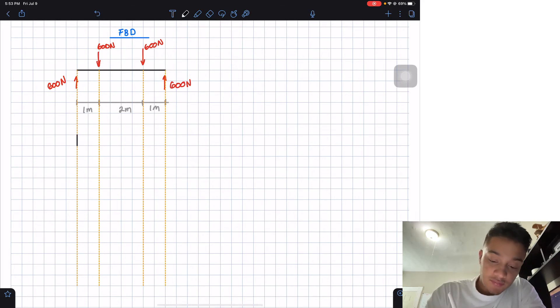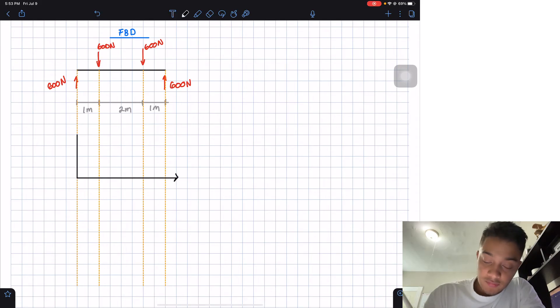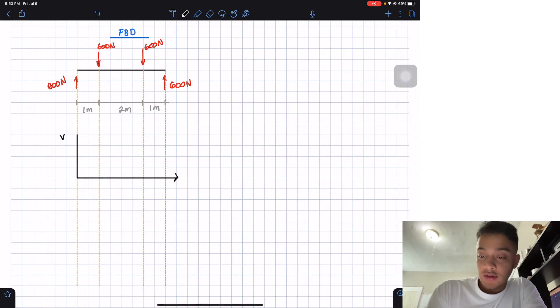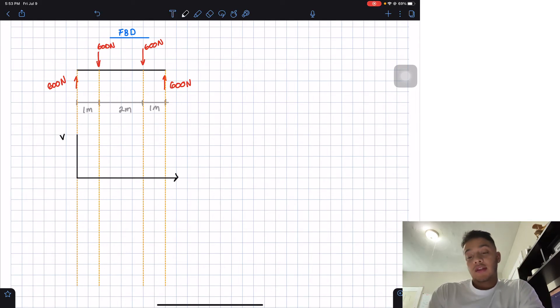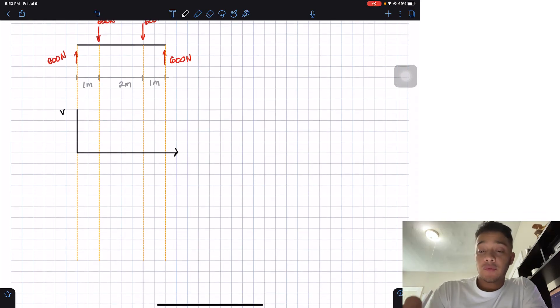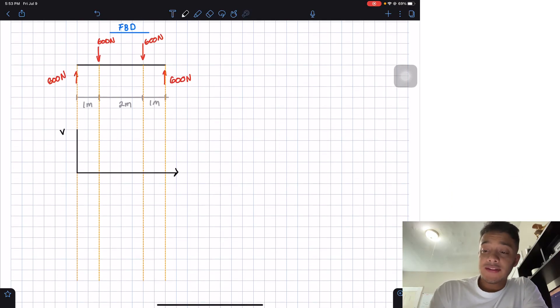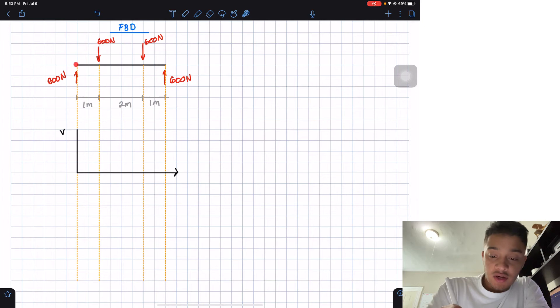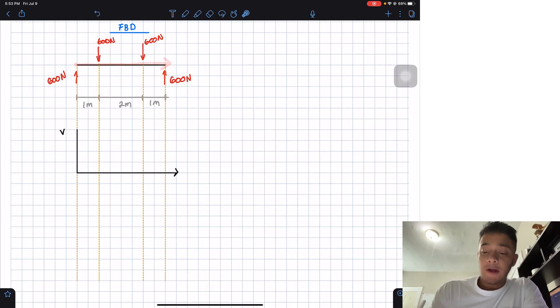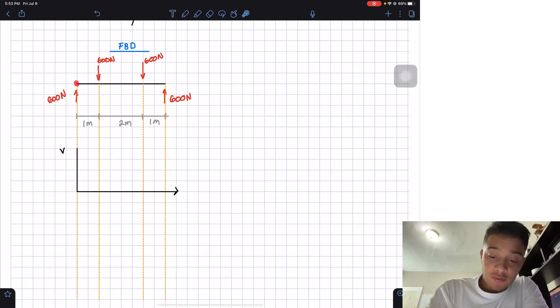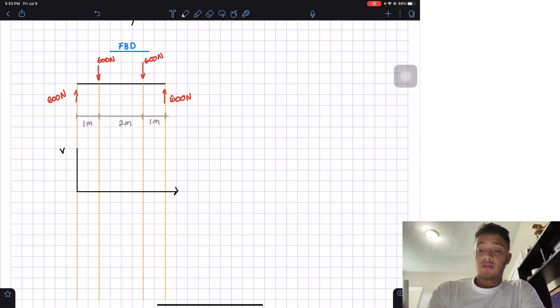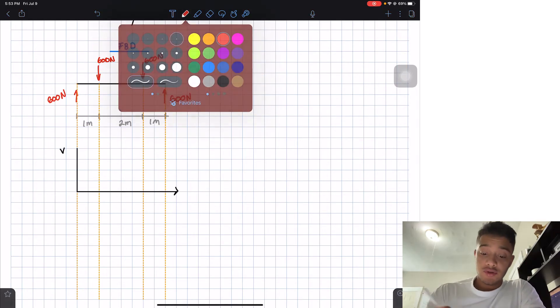So let's just start with the shear, always start with the shear, and then how do we do it? Well, we're going to walk this beam from here all the way to the end. So if we're stepping here, we realize that we have 600 newtons going up, so that's what I'm going to do.